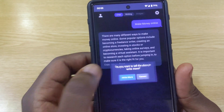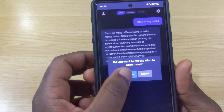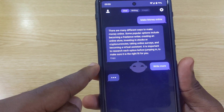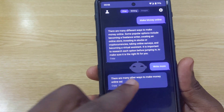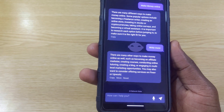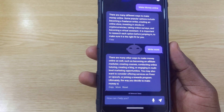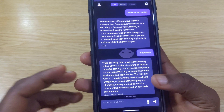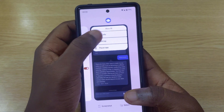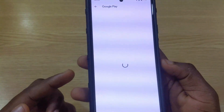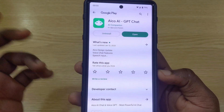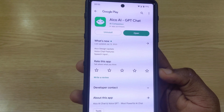Echo AI is easier to use than the first app — it looks like a conversation and it also has voice recognition, which is cool. You can tap copy, or tap 'more' to tell Echo to write more, and you can also reset whatever you typed. Echo AI is one of the best I've tried. To download it, search the Play Store for 'Echo GPT Chat.'